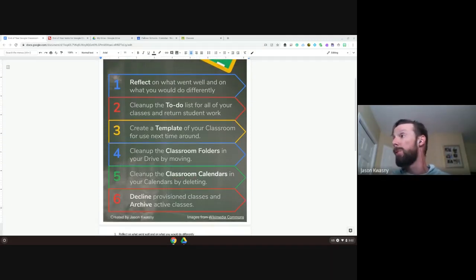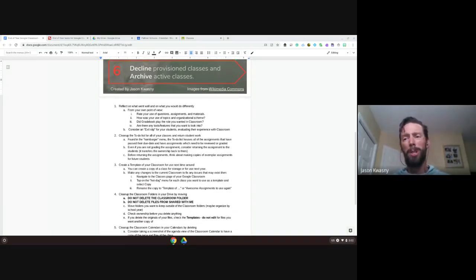Number one is to reflect. I've added some additional notes on page two about what you can do. This is one you're going to do your own personal reflections on — how did it go? How did you use all the different pieces of Classroom? Did you have a good organizational scheme? I had a teacher earlier this year who emailed me saying she ran out of topics in Classroom. Google Classroom has a maximum of 100 topics, and her scheme was using multiple topics per day — sometimes four different topics — so after a month she was done and had to recover.